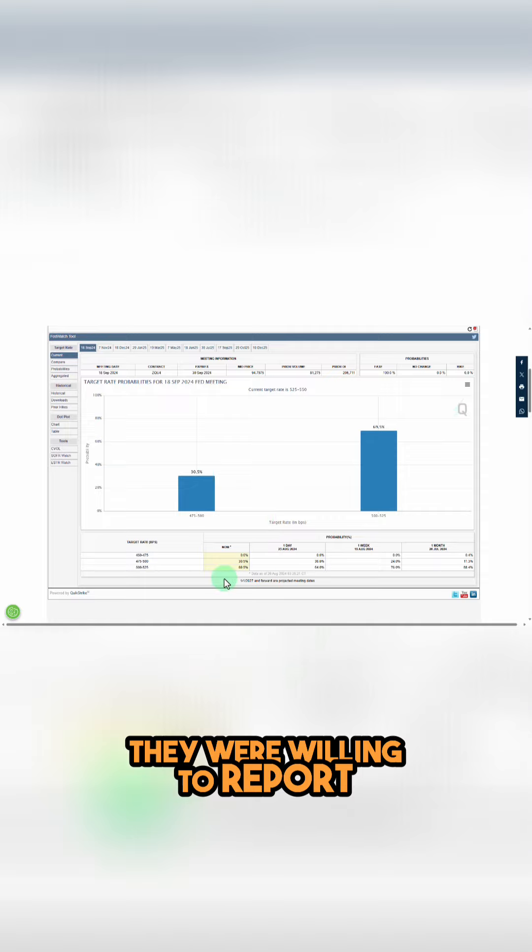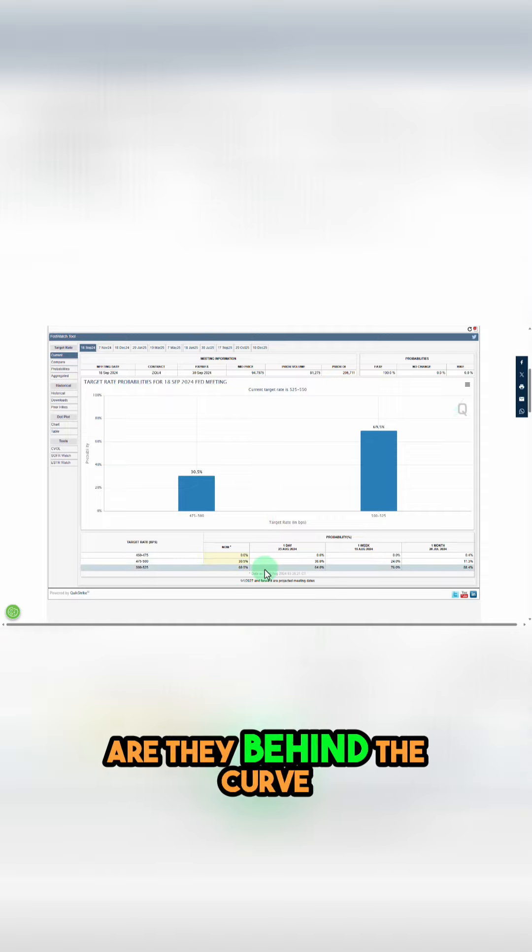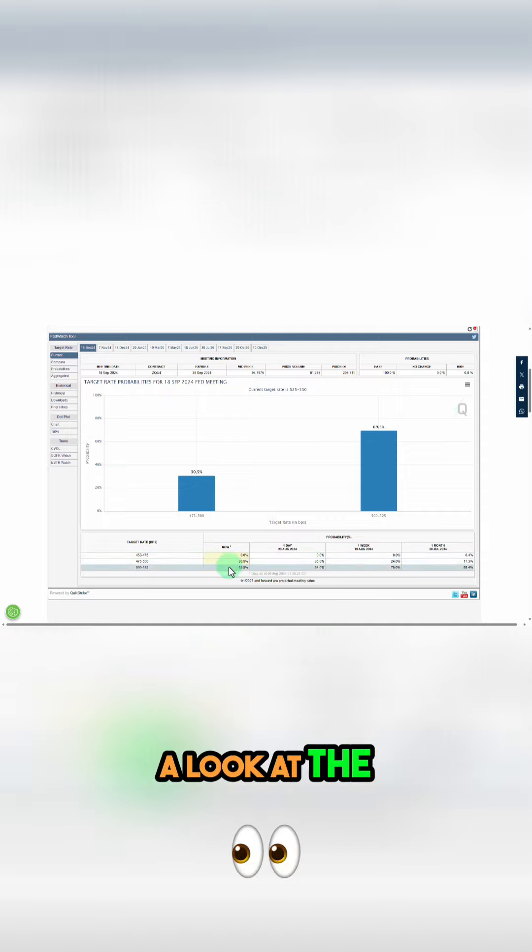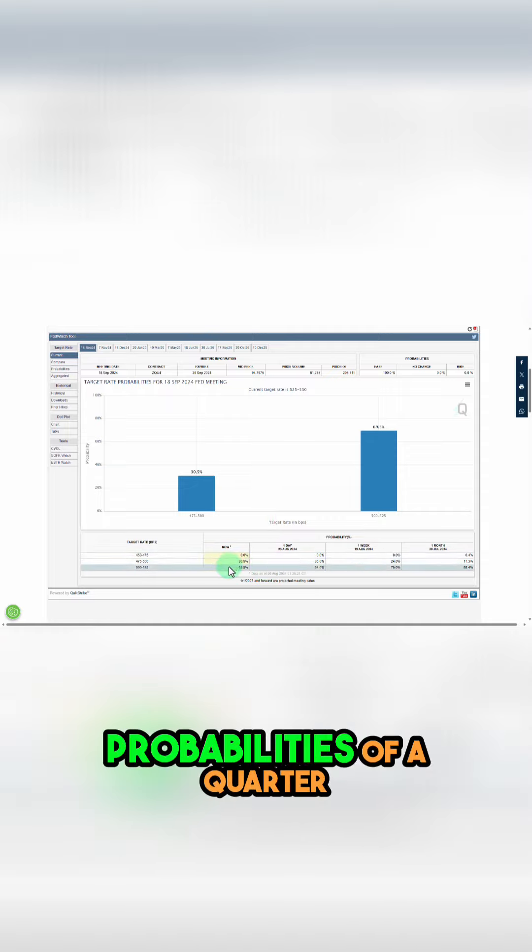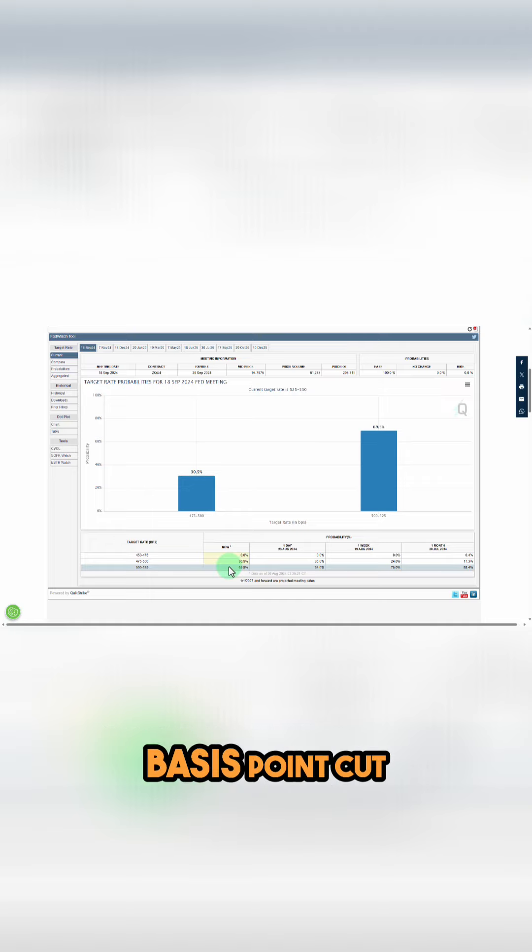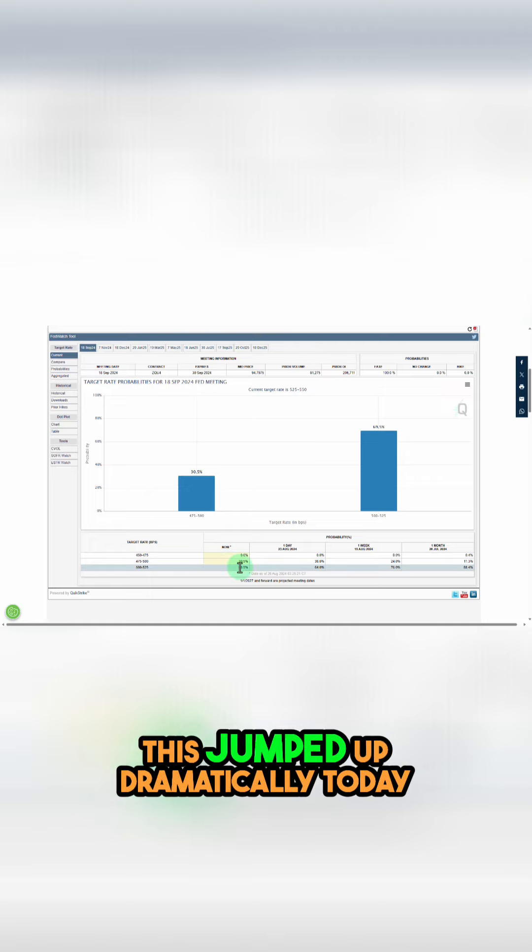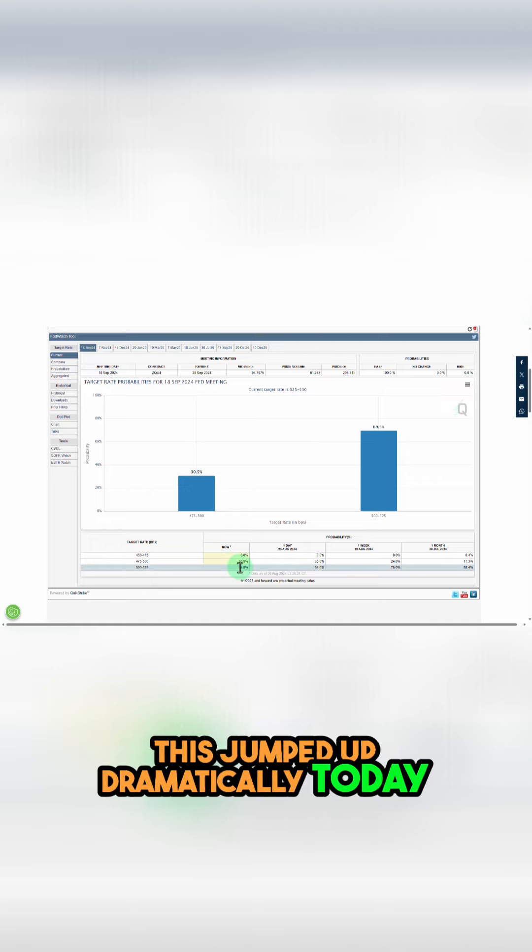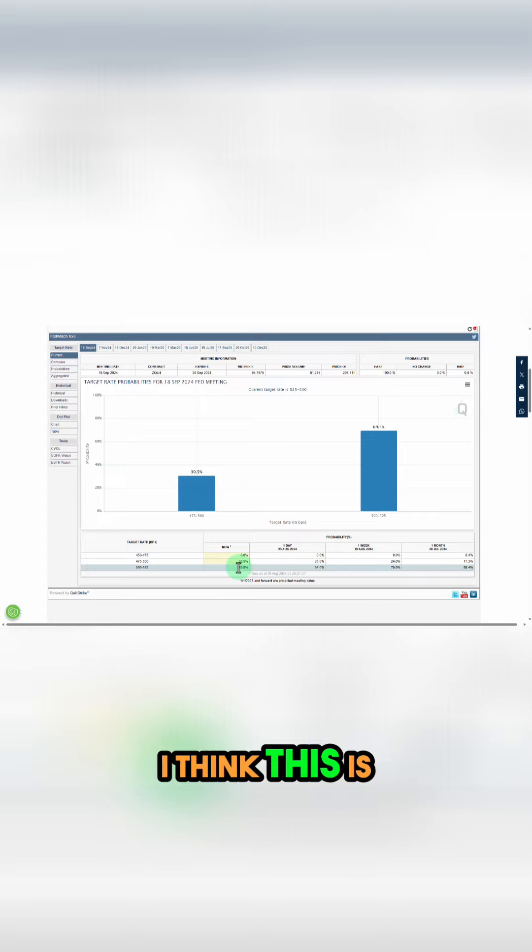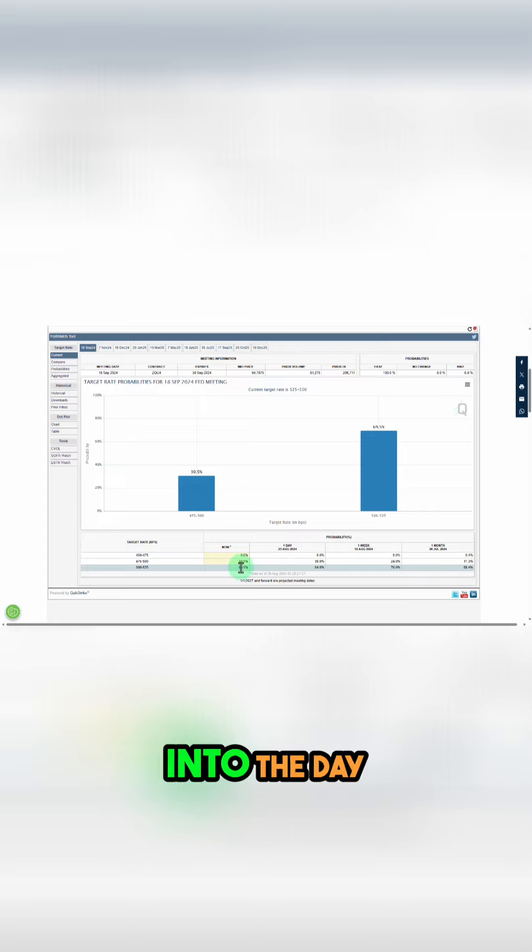So the question is, are they behind the curve? And when you take a look at the probabilities of a quarter basis point cut, this jumped up dramatically today. I think this is at 63 percent going into the day.